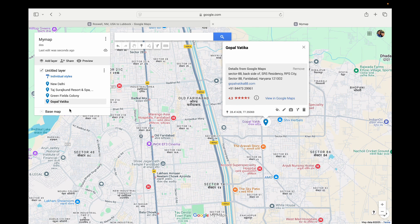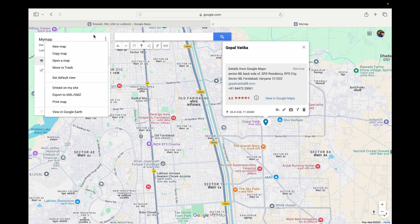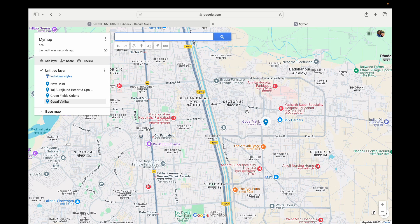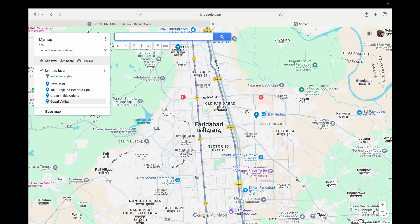This is how easily you can pin multiple locations. Inside My Maps, this map will be saved. You can also see options like Copy Map, Open a Map, and Set Default View. So this is how easily you can do it. Thank you for watching the video — please like it and subscribe to my YouTube channel.